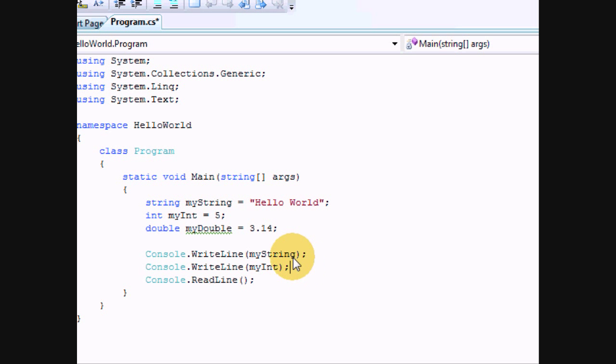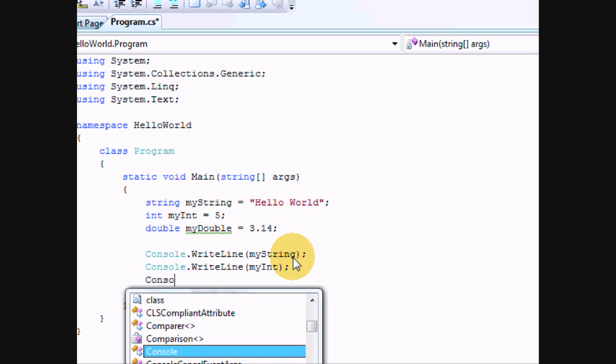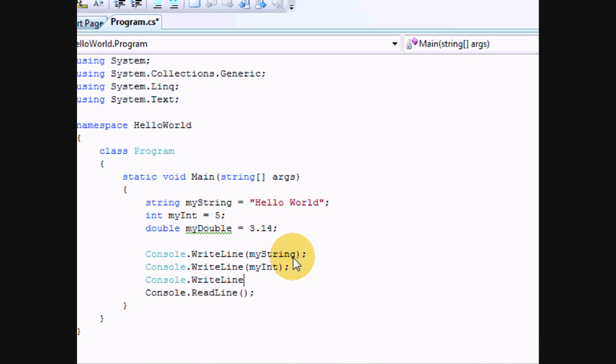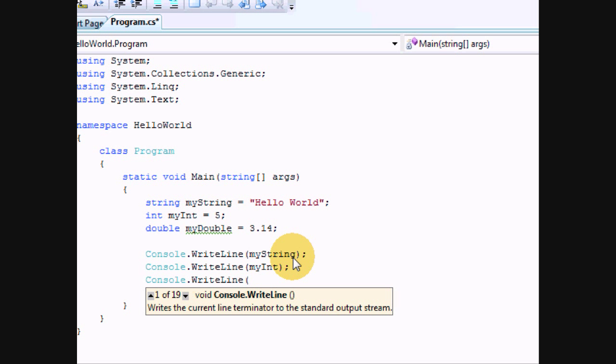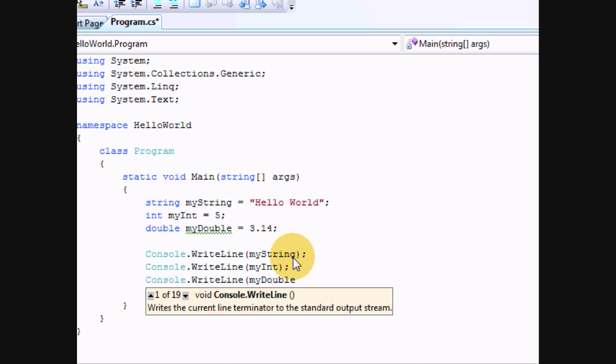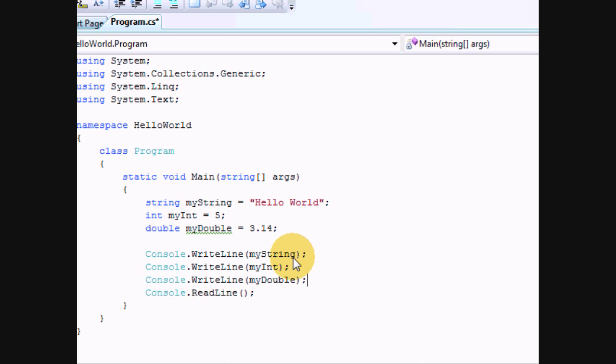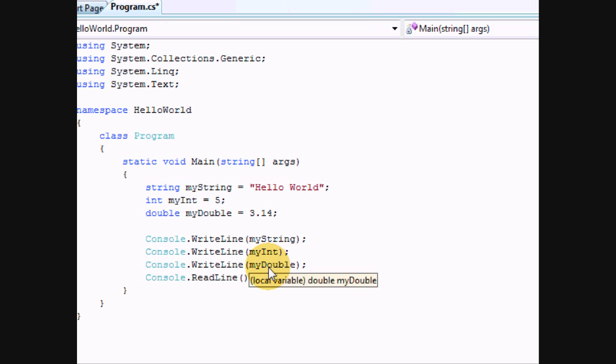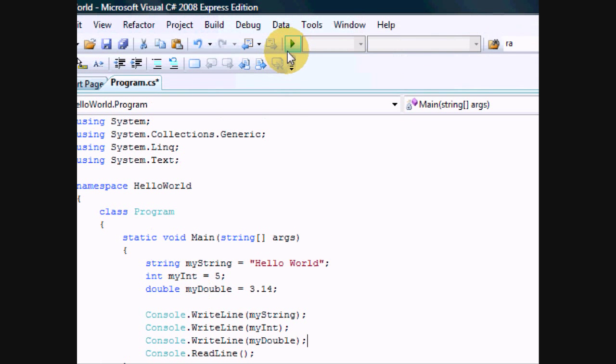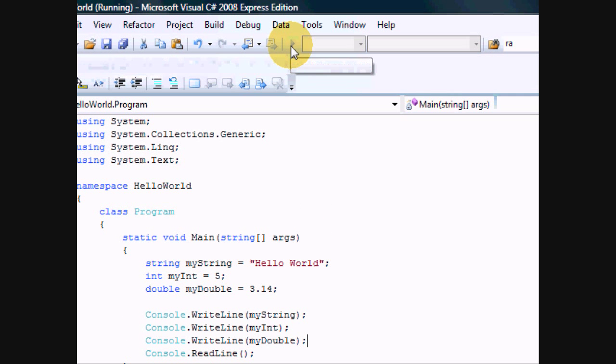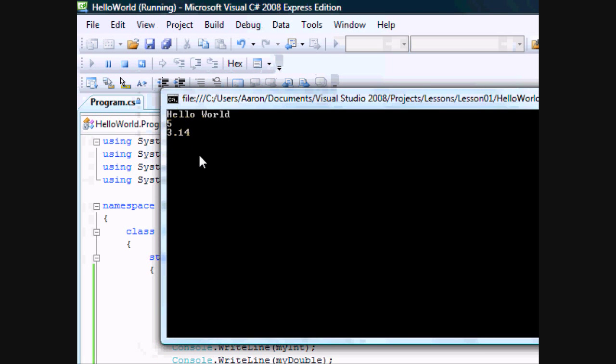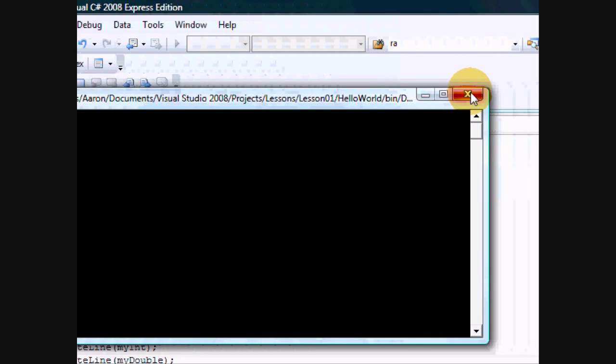So let's get console.writeLine. I'm pretty sure you guys are used to typing that. MyDouble. So if you tell it to write the variable name, it will give you the variable value. 3.14. Let's just look at that.